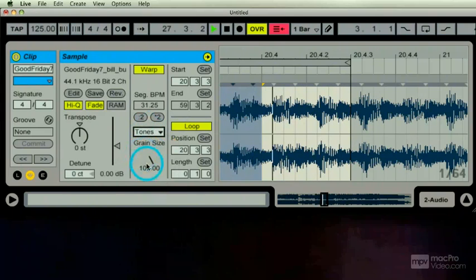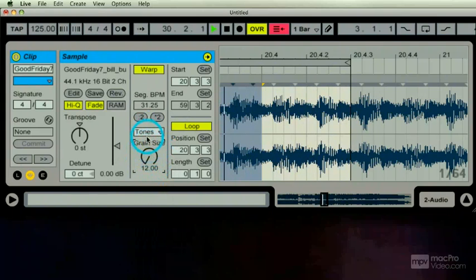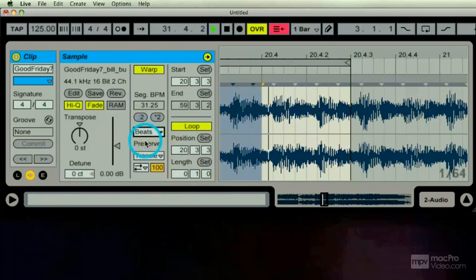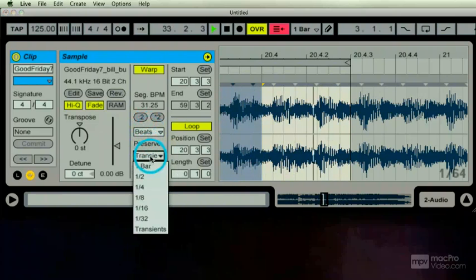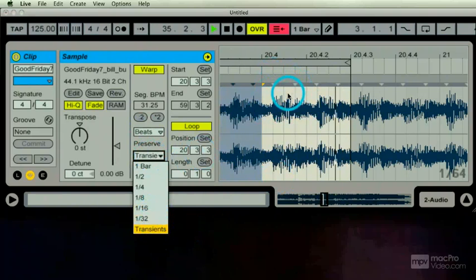Texture, tones, and beats for my favorite. Here we go. Now the transient menu has to do with all the little places that Live thinks it should be cut.